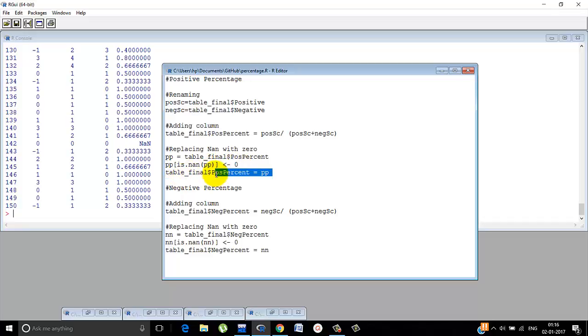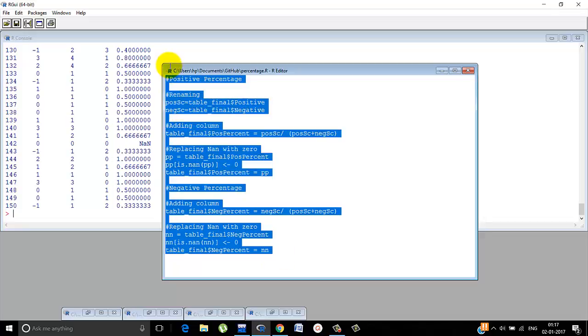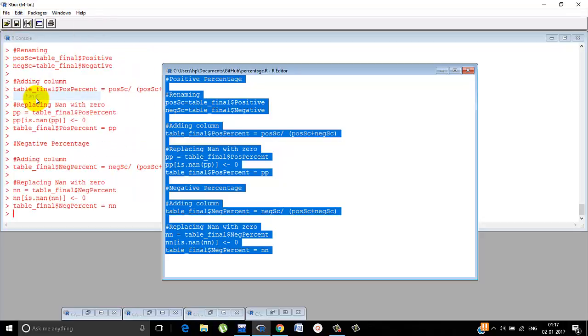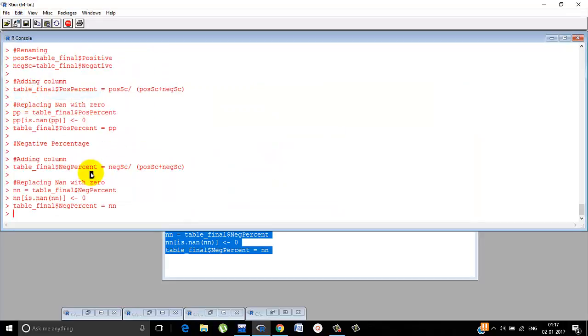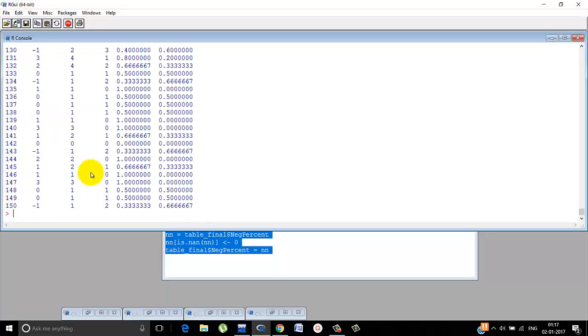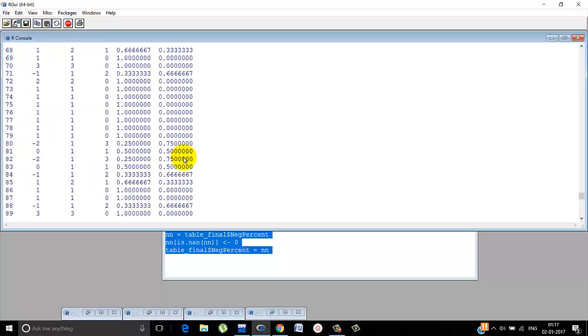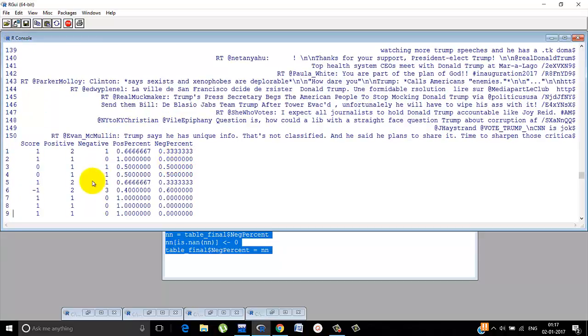This is called PP. In that, if NaN is there, then it is replaced with zero. That's it. And again, positive percentage is PP. Similarly, you can do for negative percentage also. So finally, if you run this, our table underscore final looks like this. Very nicely, the positive percentage and the negative percentage is calculated.